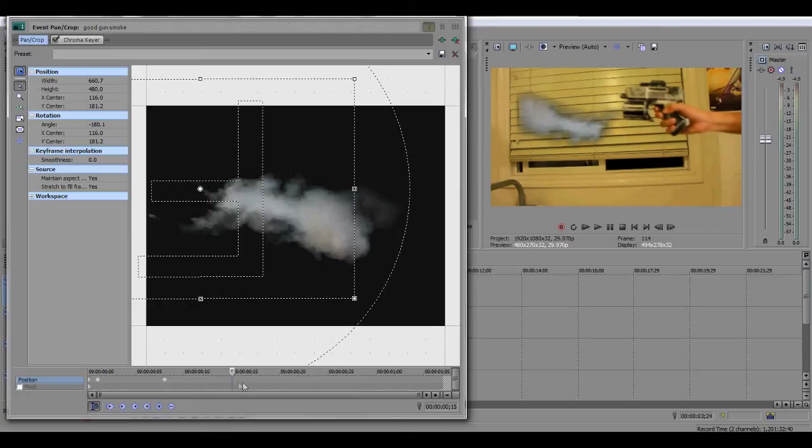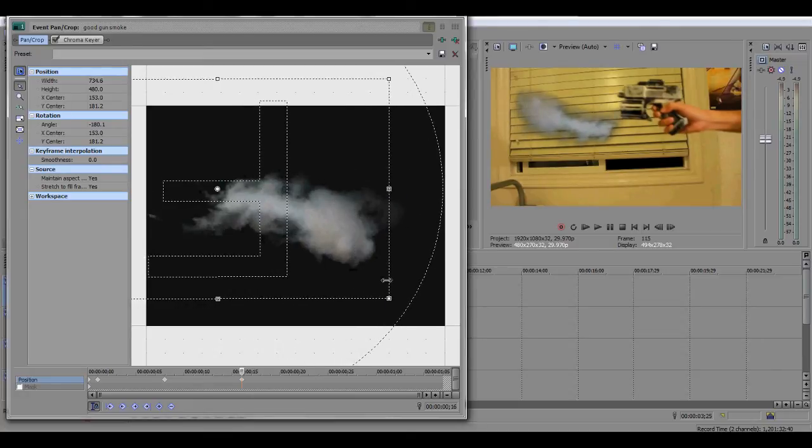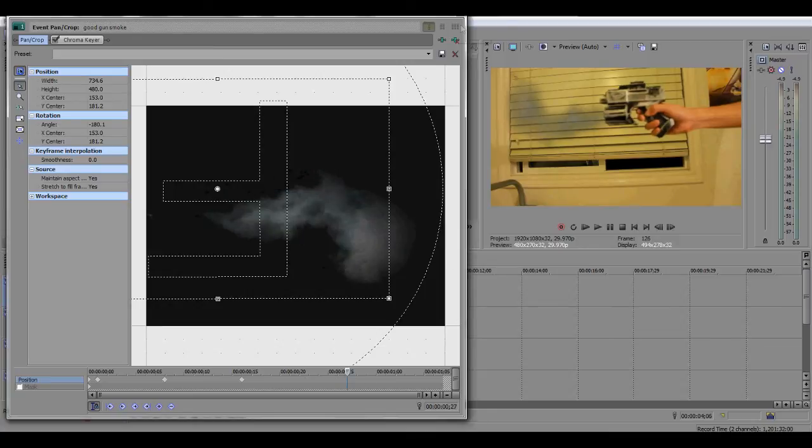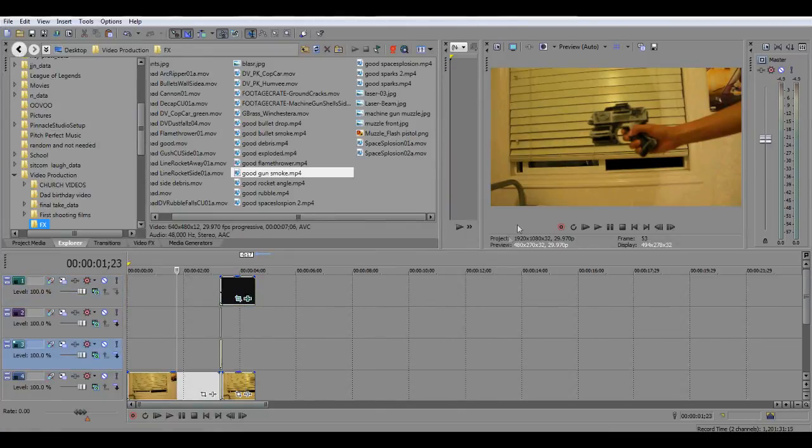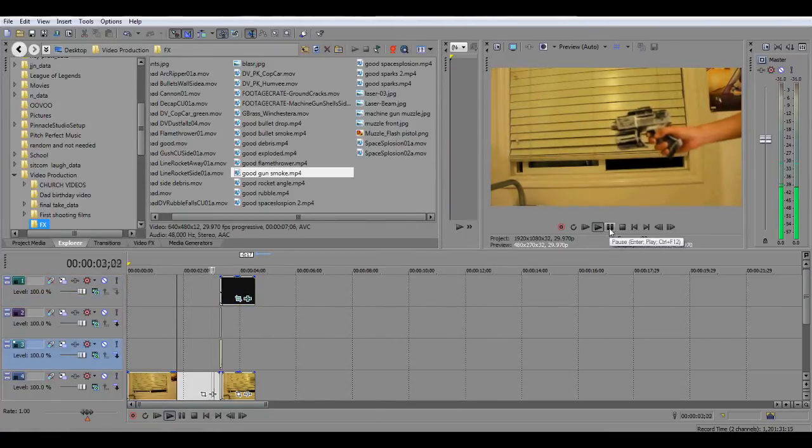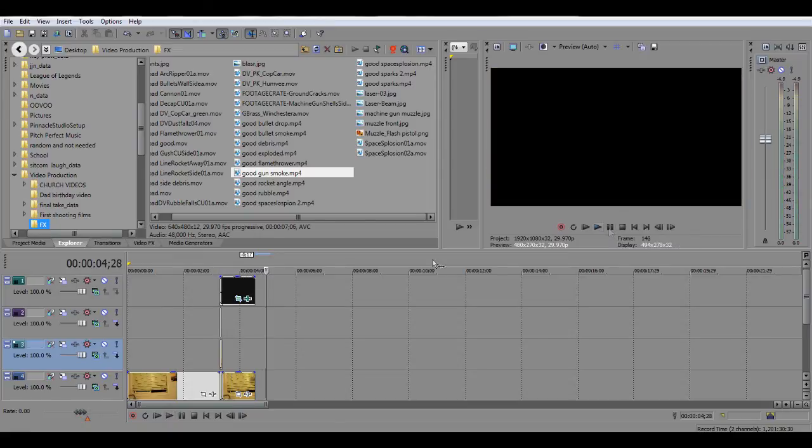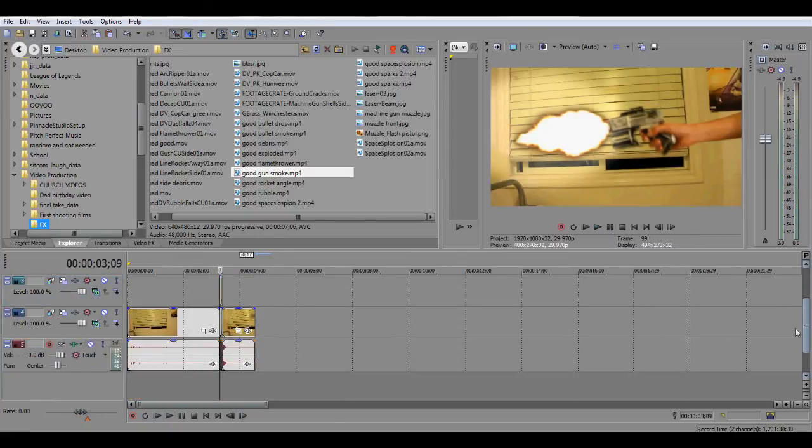But if it gets kind of overboard, like right around there, you have to extend it a little bit. So I think that should be all right. Okay, scrubbing through now looks pretty good.